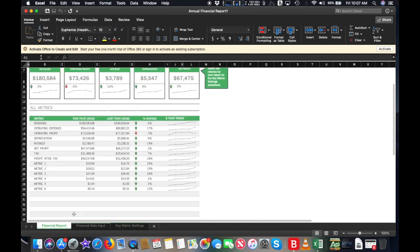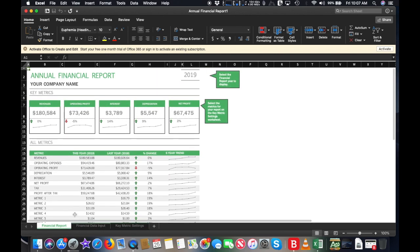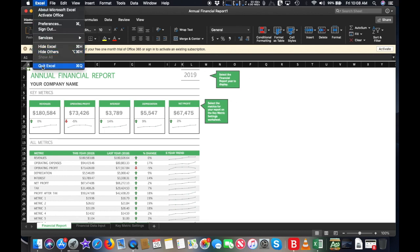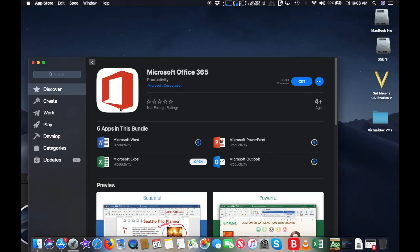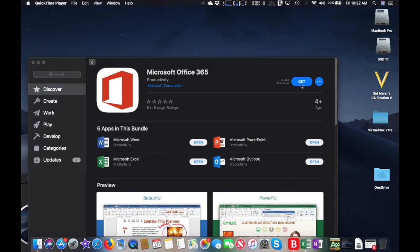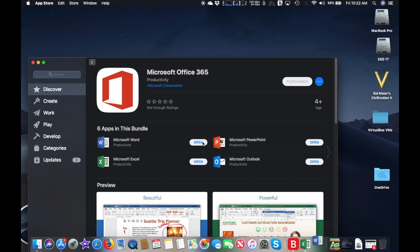Office for Mac 2019 is available in two forms with a one-off payment: Home and Student or Home and Business. Buy either, and you've got Office for life, but you won't get updated to the next major Office release unless you pay another one-off payment for it.